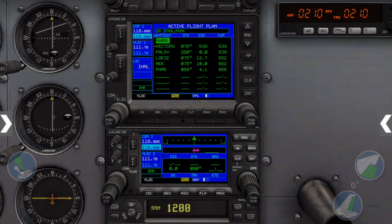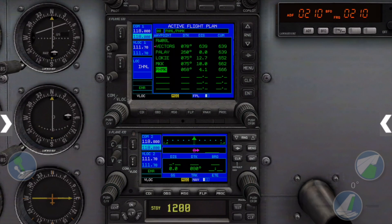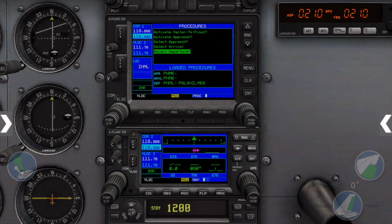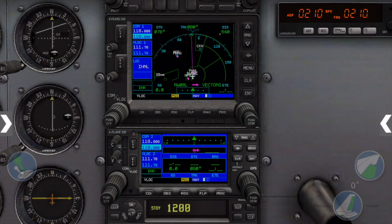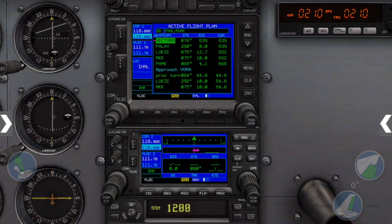Next, let's pick an approach. Select our destination airport PHMK and tap the Procedures button again. This time we'll select Approach. We'll select the VOR alpha into MKK and we'll load it. Now our chosen approach procedure is displayed in our active flight plan page immediately after our destination airport.